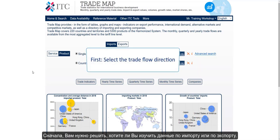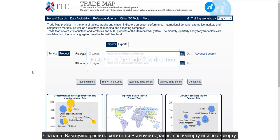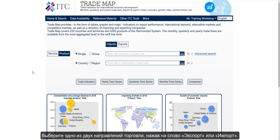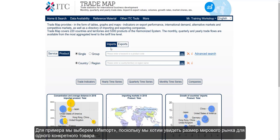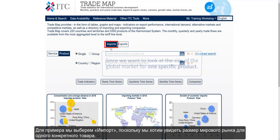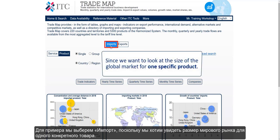First you need to decide whether you wish to examine imports or exports. Select one trade flow direction by clicking on the word exports or imports. In this case we'll select imports since we want to look at the size of the global market for one specific product.